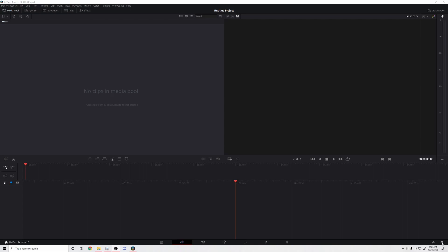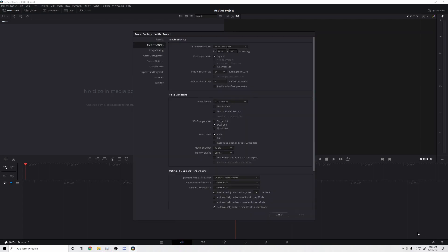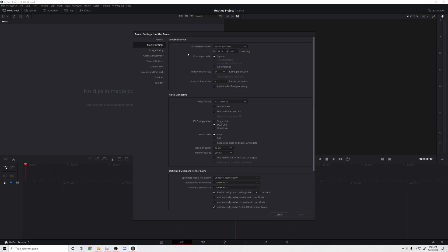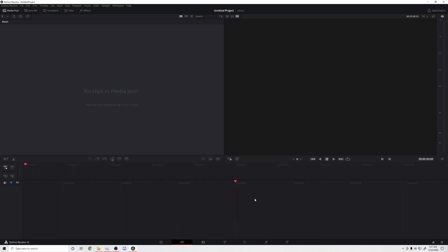Once we're here in DaVinci Resolve, the first thing we want to do is come down to the settings icon in the corner and click on it. This will open up all the settings. For a montage I usually go with 1080p, and make sure you have this set to 25 fps — although you could set it to 60 if you want it to be smoother. I have a preset for 1080p at 60, but I want to keep this at 25. Save the project — just call it 'test'.